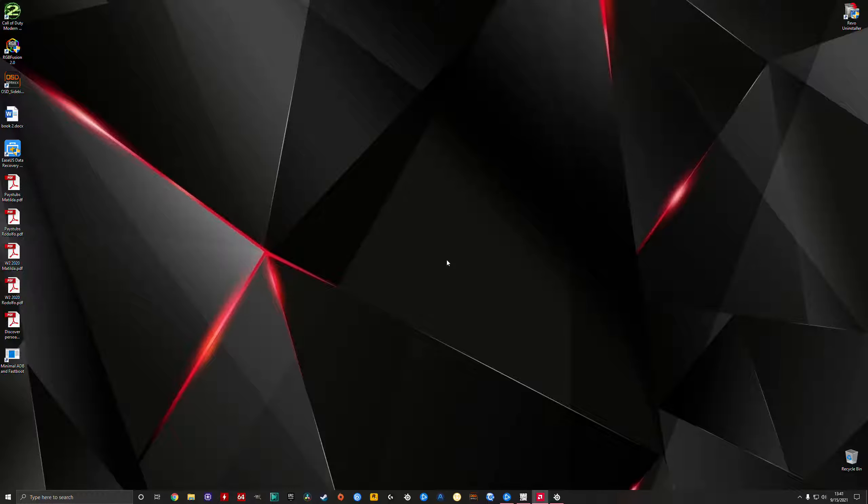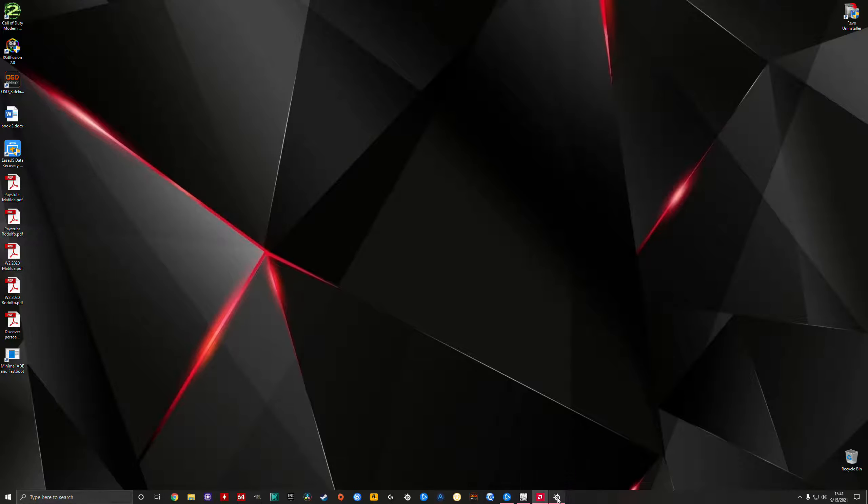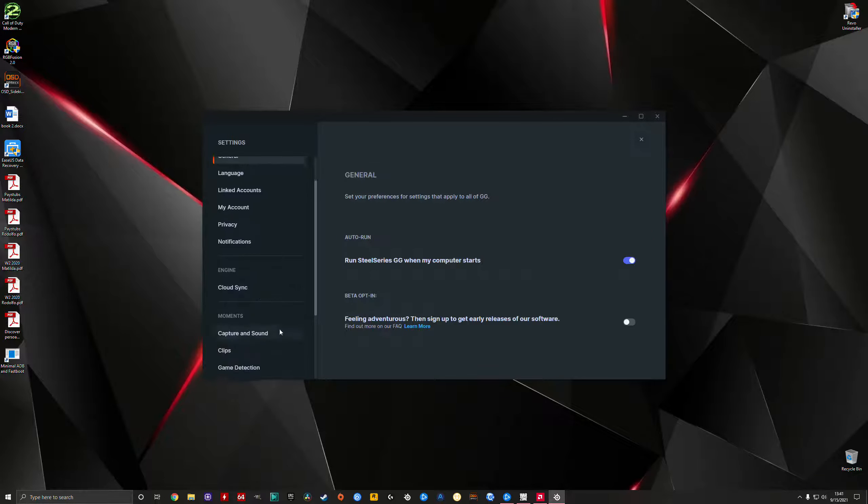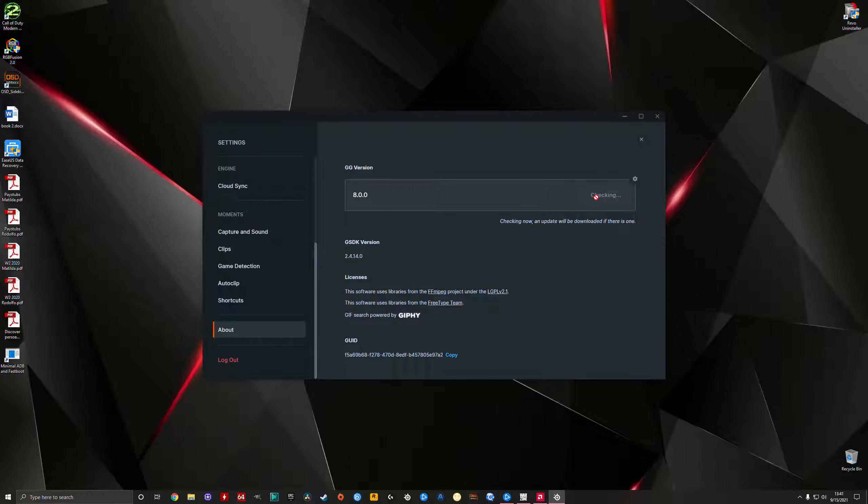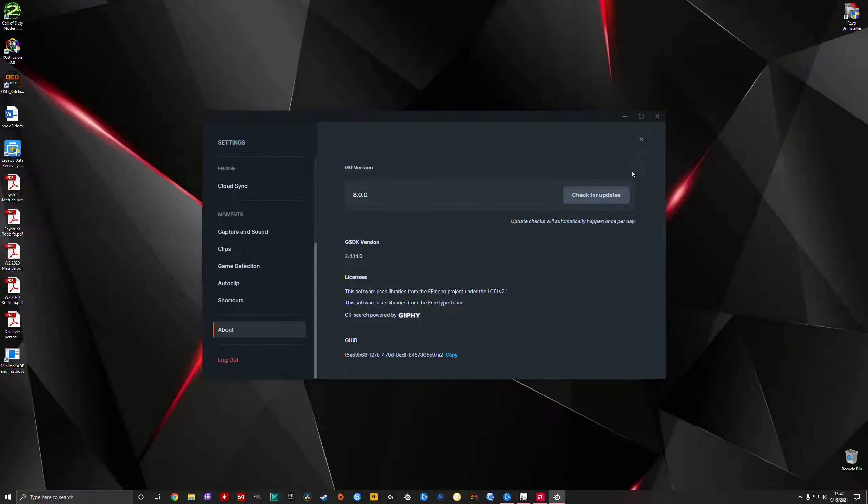First thing you gotta do is update your software for your headsets if you're not having any other issue with the dongle. Go to settings, click About, check for updates. Mine is up to date, and if you don't have the recent one, just do this step first.